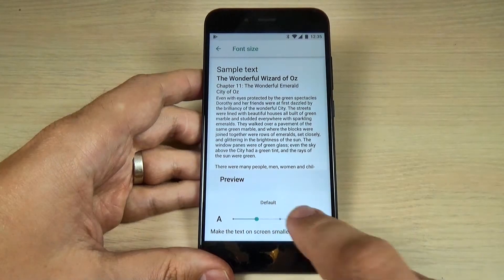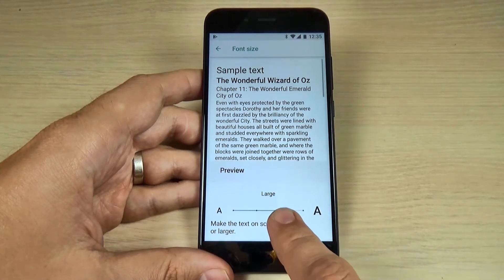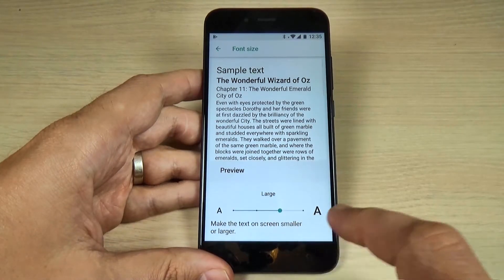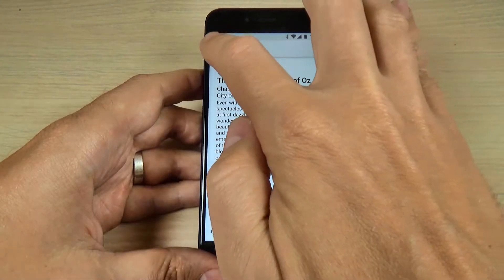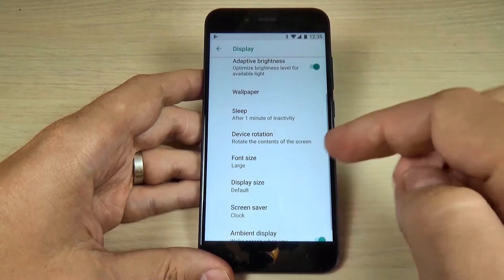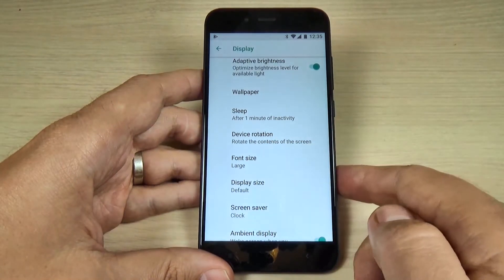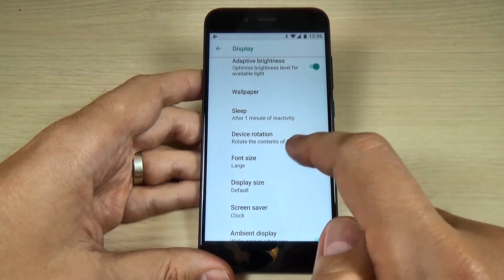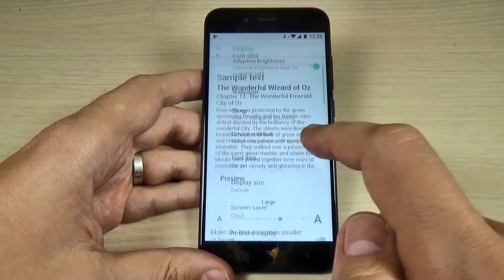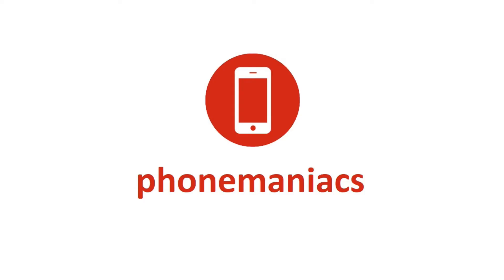Hi guys, and welcome back on my YouTube channel. In this tutorial, I will show you how to get a larger text on the screen on Xiaomi Mi A1. So let's do it.